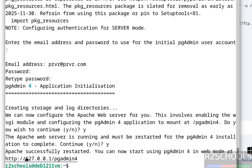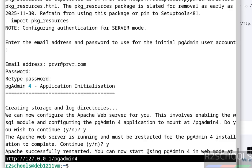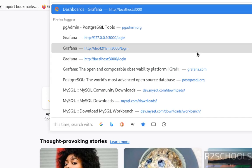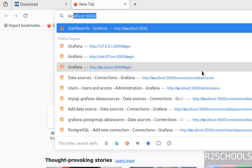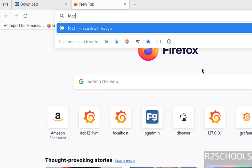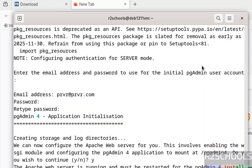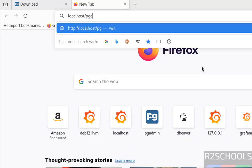See this is the URL. Copy it, it is loopback IP. Or just go to new tab - localhost is also fine. Localhost forward slash pgadmin4, hit enter.